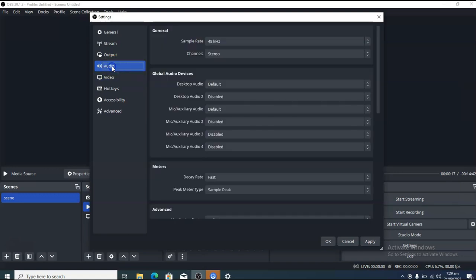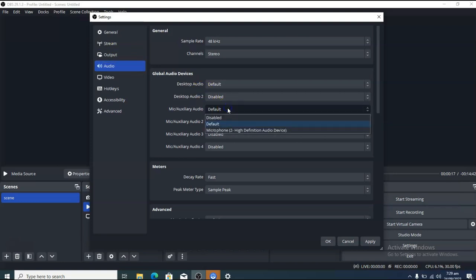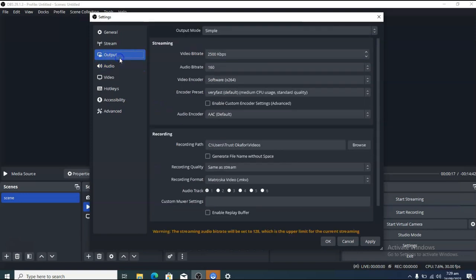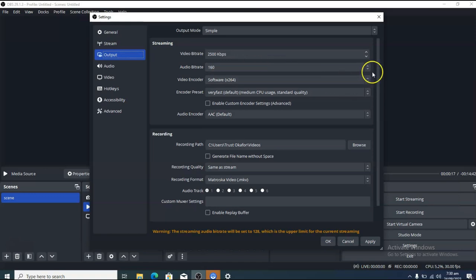For audio, if you are using an external mic, come here and choose the mic you are using. I don't have any mic attached so no mic option will display and I'll leave the default settings. For the output area, you can leave this on default as well — the audio track is selected and you can make changes if needed.